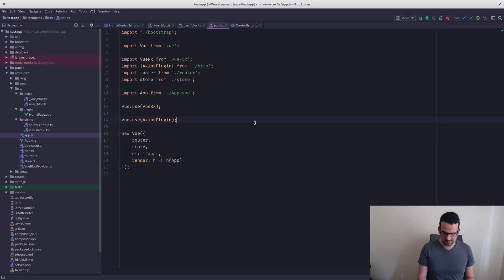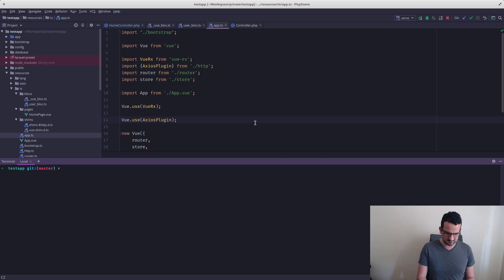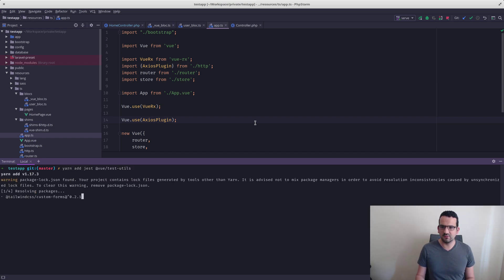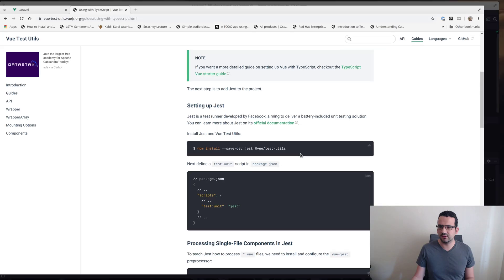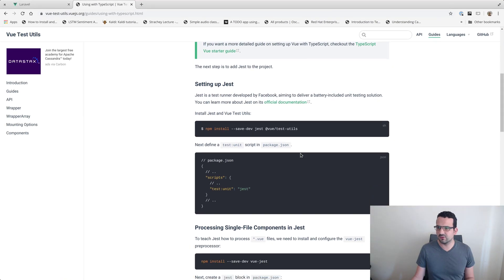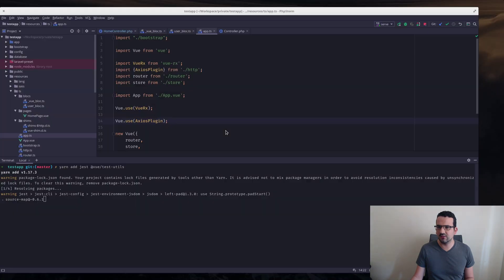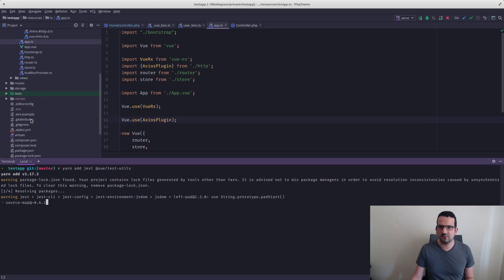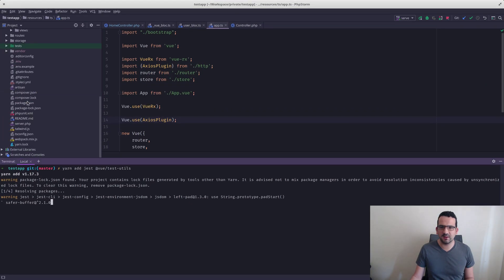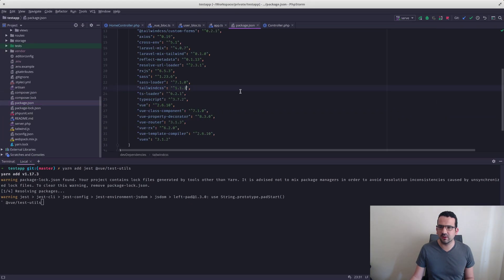What I'm going to do now is run yarn add and add those two packages. Now it's going to pull them in. So the next thing we're going to need — it looks like in the scripts section of our package.json — we are going to need that as well.